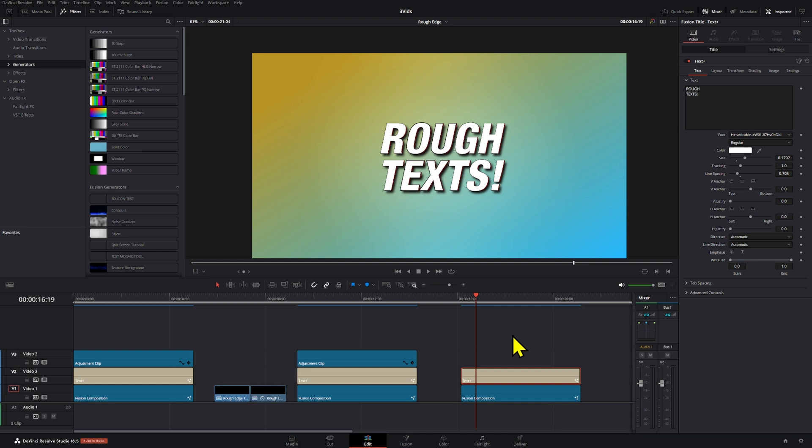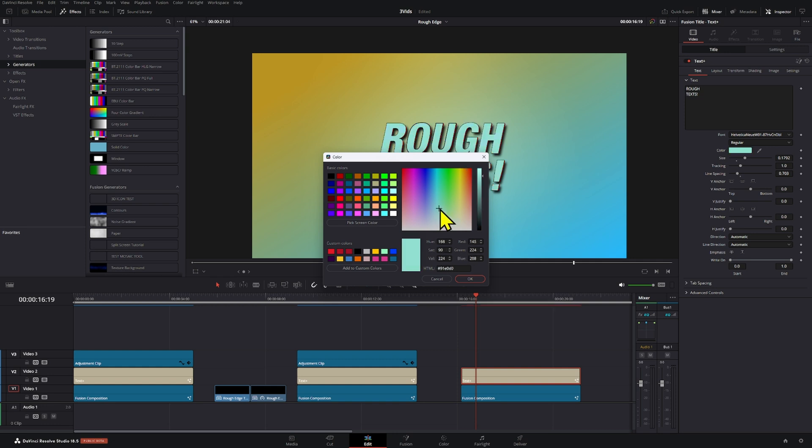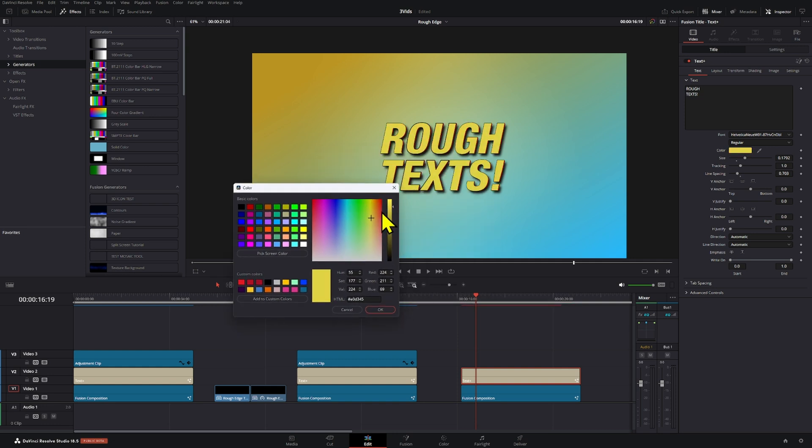Now, one thing that I forgot to mention at the beginning is that you can always change the color of your text right here so that it fits better with the theme that you're going for. So yeah, that's just normal that I assumed that you already knew. But if you were new here in DaVinci and Fusion, then that's something that you need to know.